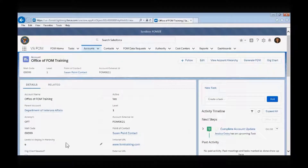The mail code field should contain your organization's mail code. Levels to display in hierarchy is a field related to the FOM app's ability to generate organizational charts displayed in the FOM document. The number entered here determines how many levels of the organization's hierarchy will be displayed. For example, if your organization has eight levels documented but a three is entered here, only three layers will print in the org chart.